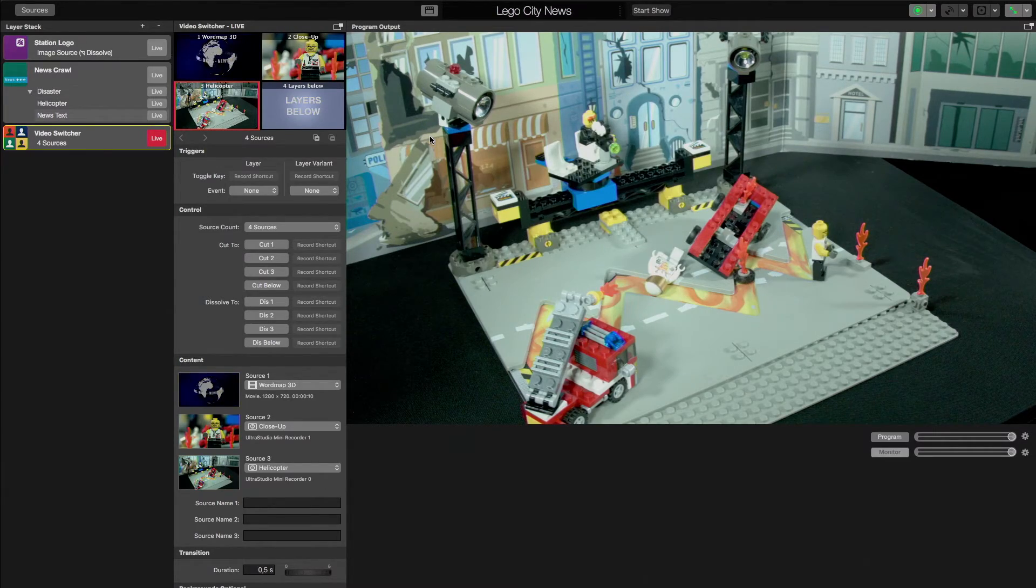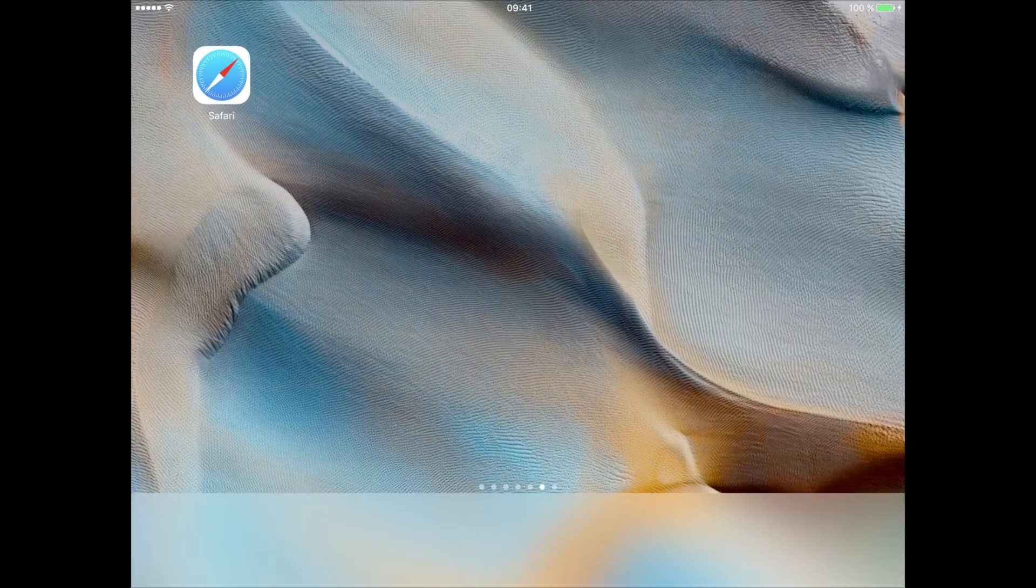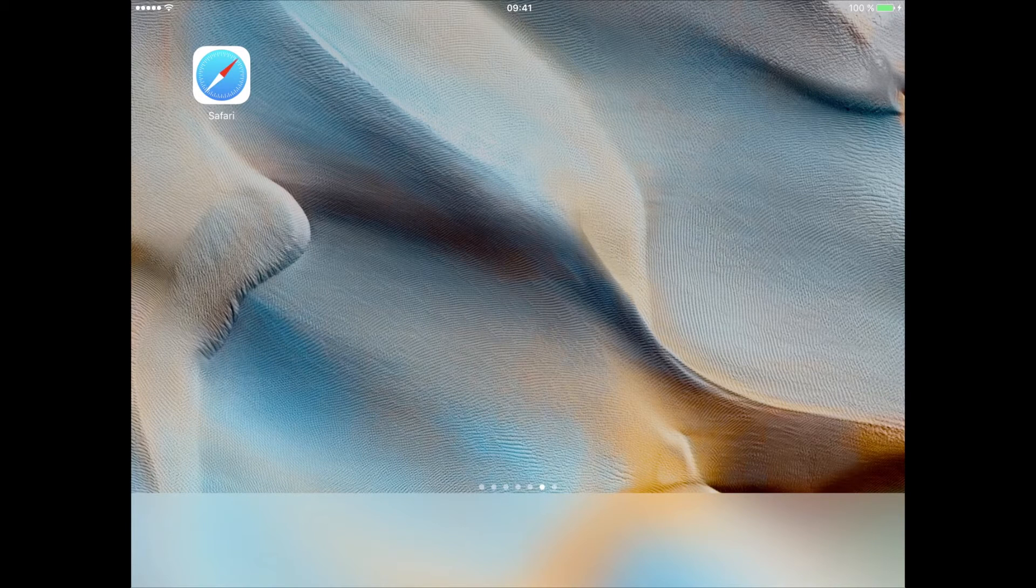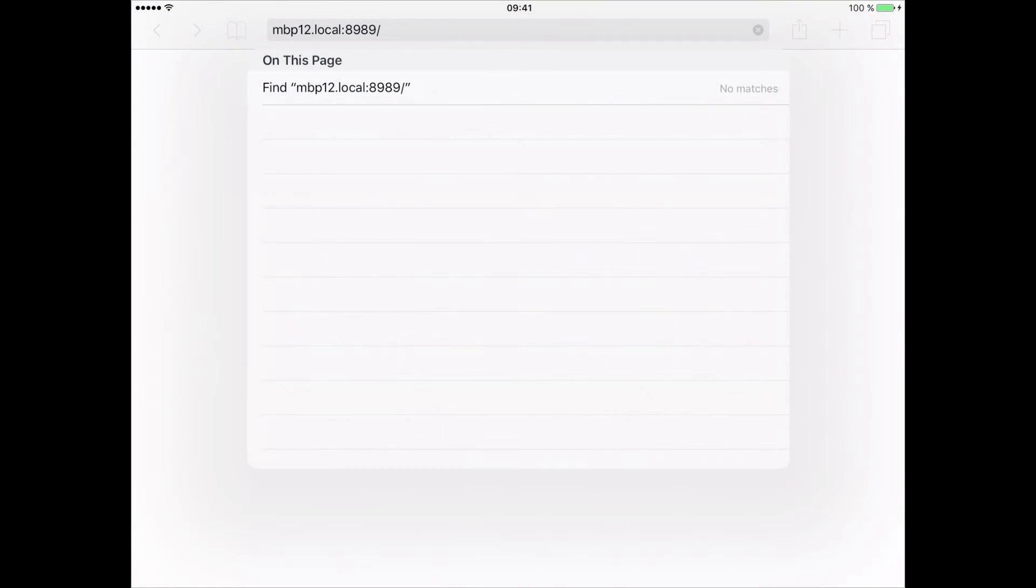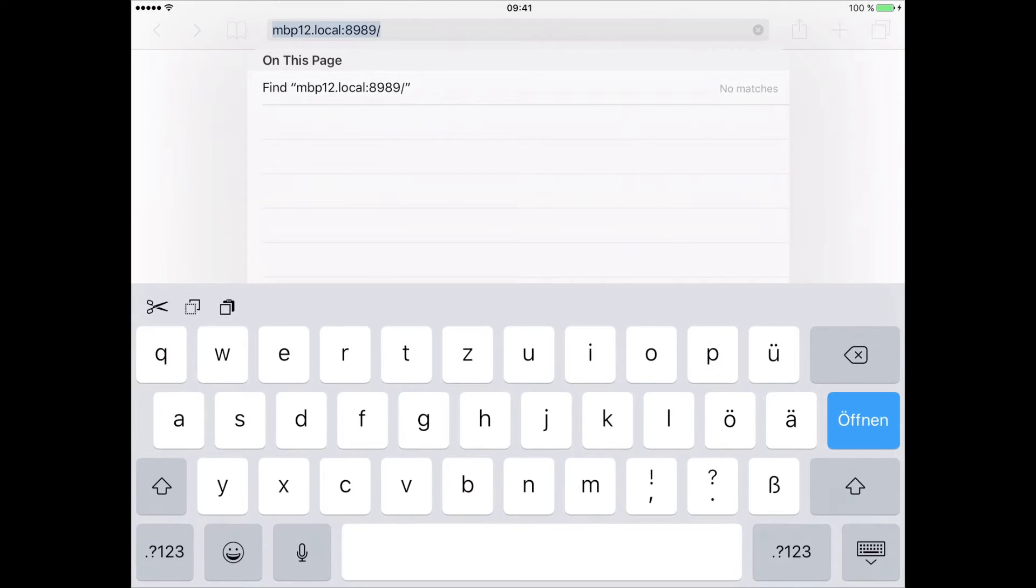On your iPad, make sure that you're connected to the same network as your Mac, open Safari, and go to the URL that was shown in MimoLive.